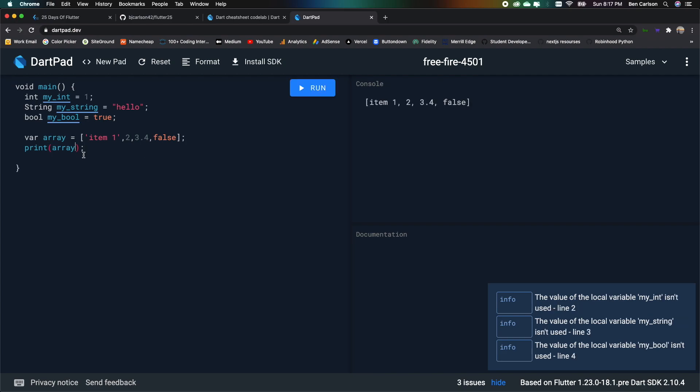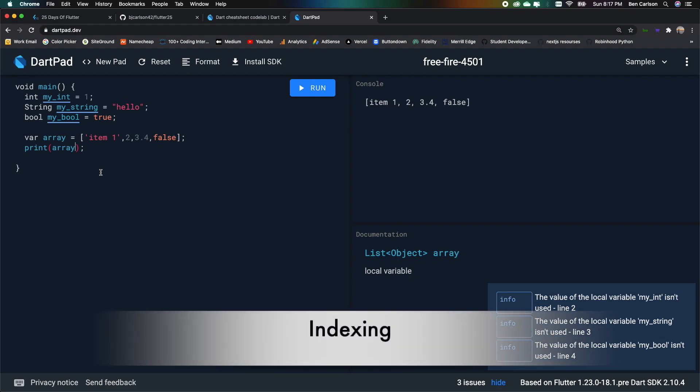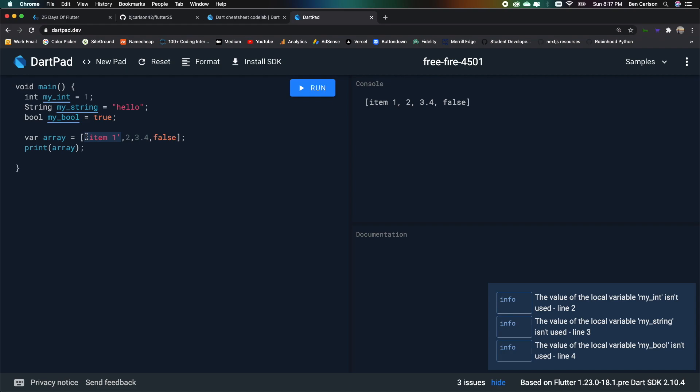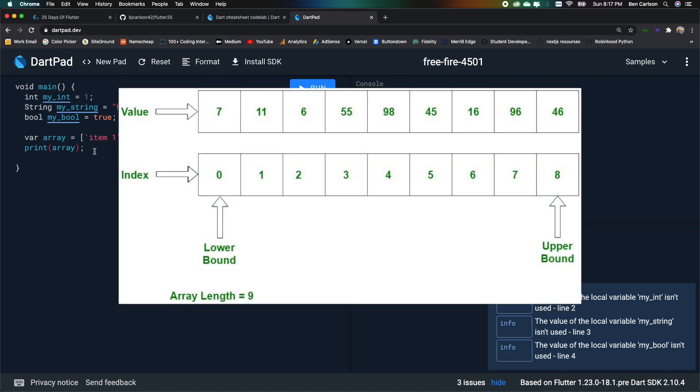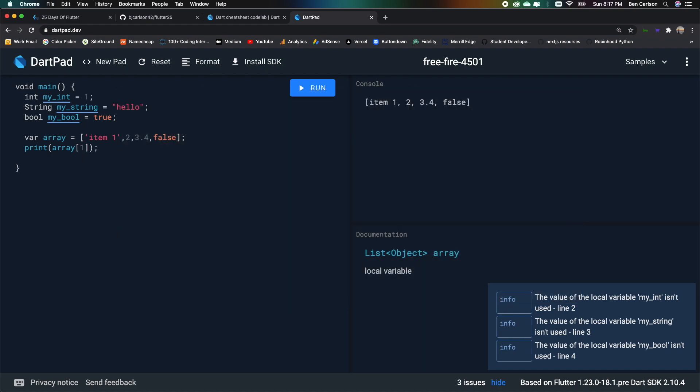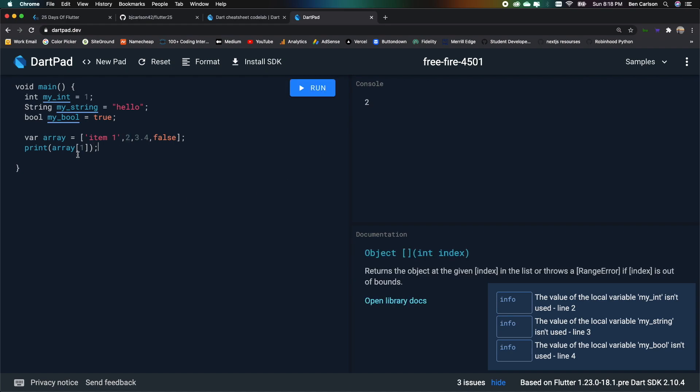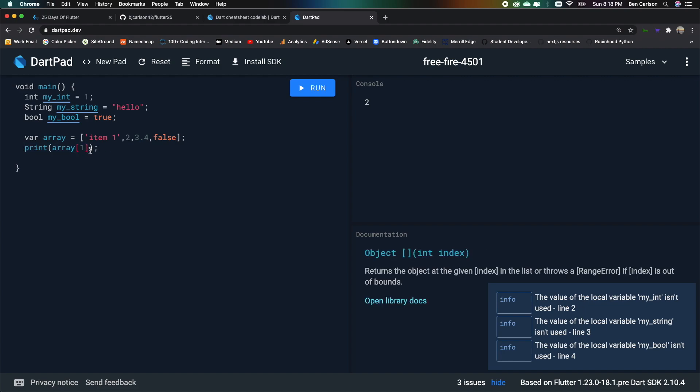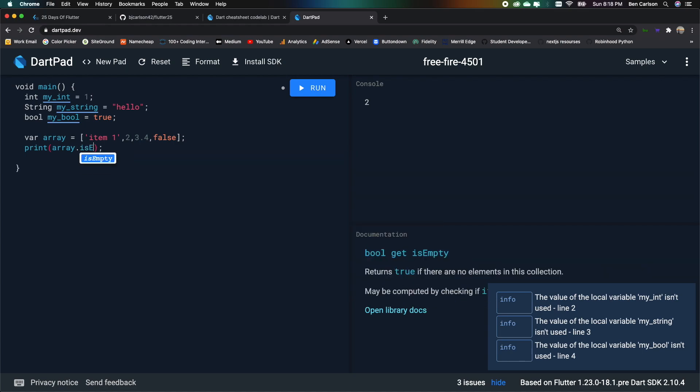And if we want to access a specific item, we can do that via indexing. So this is index 0, index 1, 2, and 3. So if we want index 1, we should get 2 printed out. And then we also have some array methods. So we can say print array.isEmpty. And this will print out true or false. So it should say false. We can also say array.first. That will print out the first item, which is item 1.